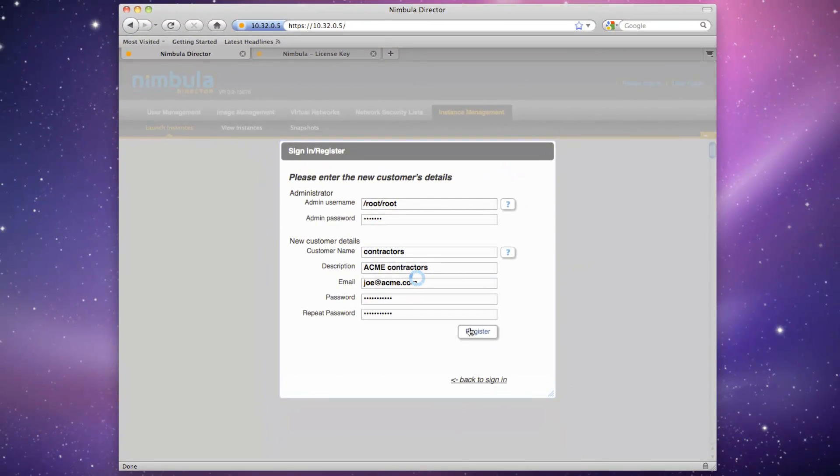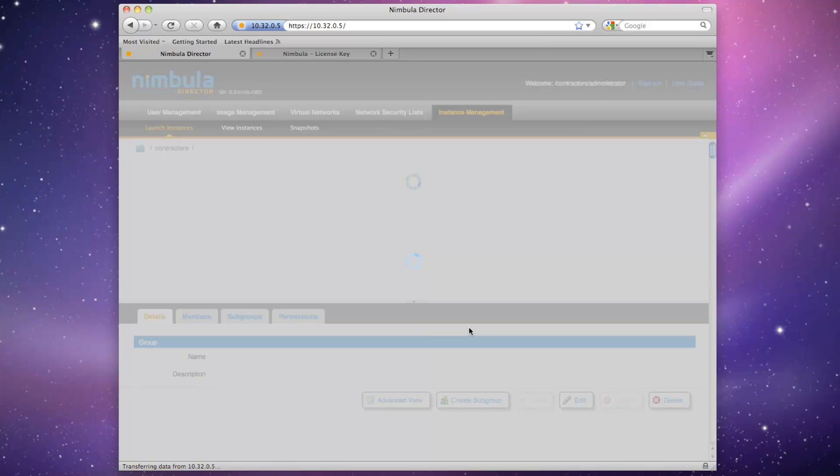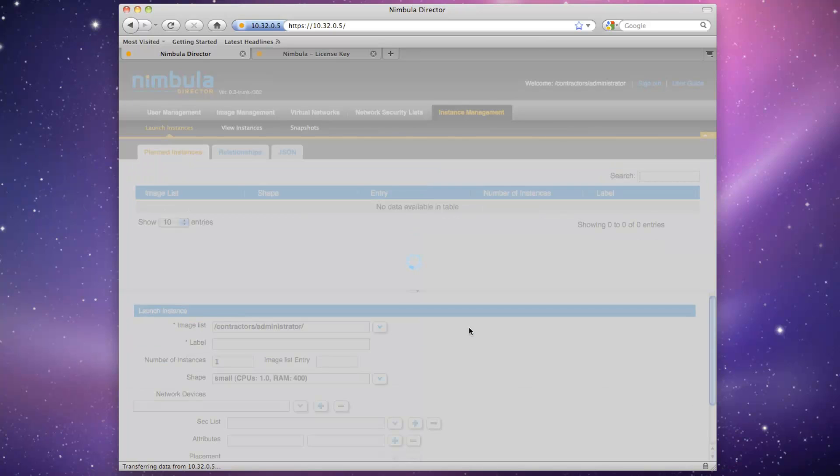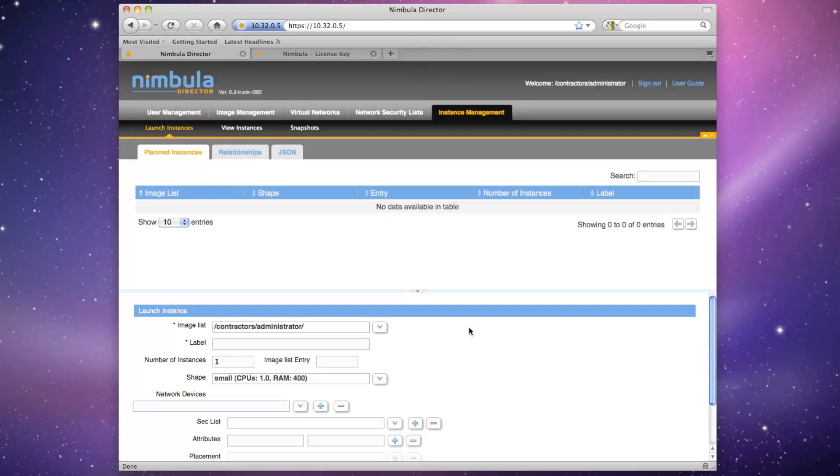For this video, we're going to use Contractors to demonstrate our concepts. We'll be automatically logged in as the administrator for Contractors. We'll demonstrate the ease of launching a virtual machine instance from a machine image. Let's browse to a default image pre-bundled with Nimbula Director.